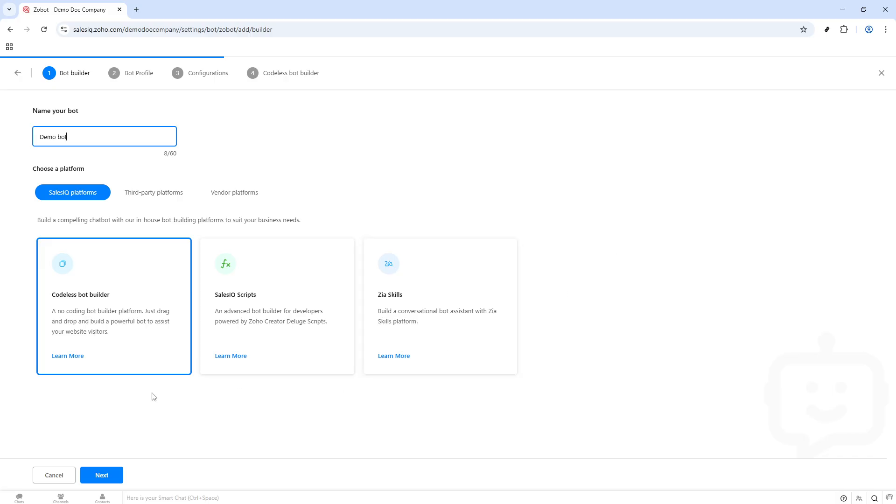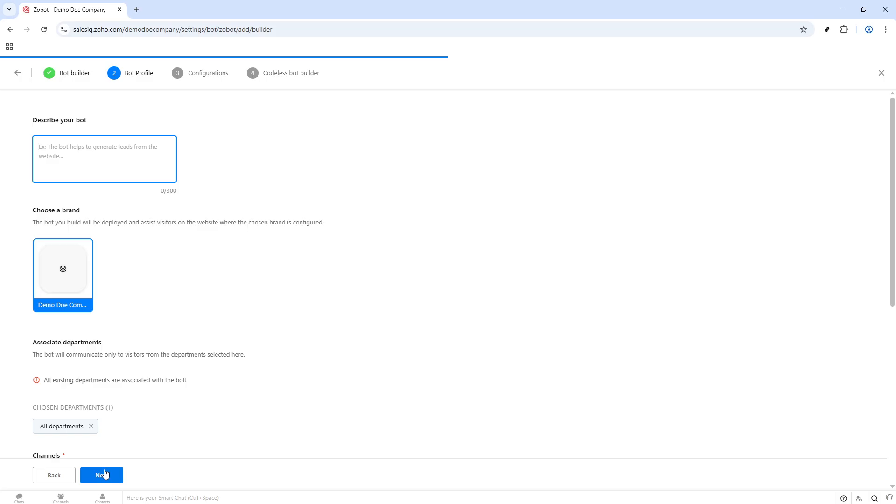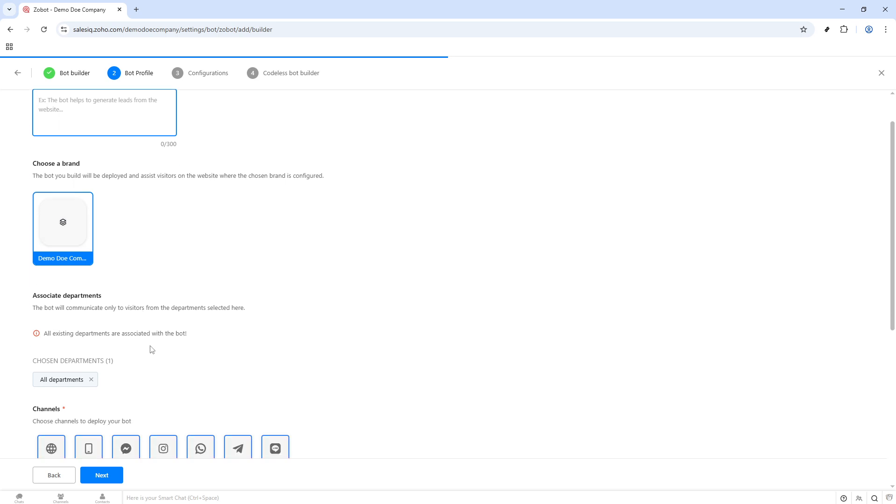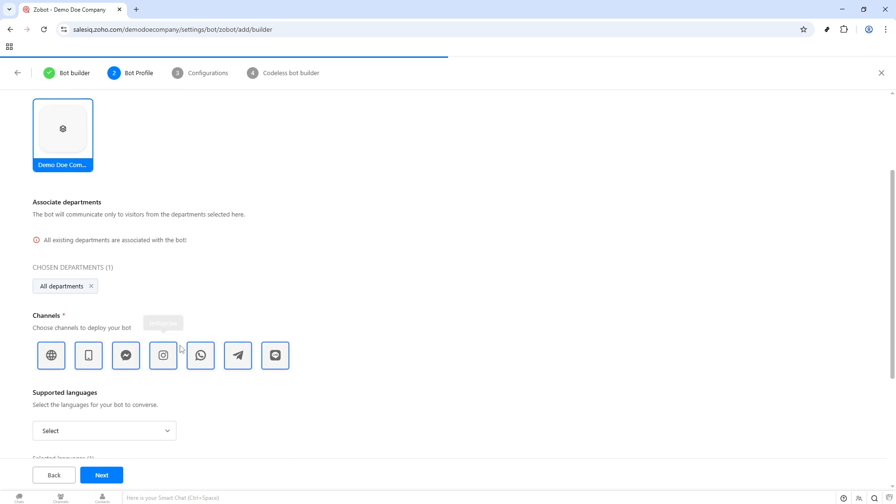After giving your bot a name, you'll need to make a strategic decision regarding the platform you'll use to build it. Zoho SalesIQ offers three main paths to creating your chatbot, each tailored to different levels of technical skill and desired customization.